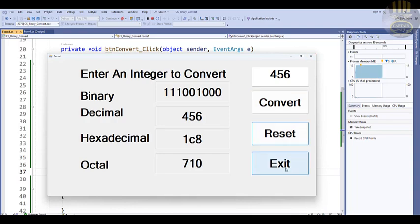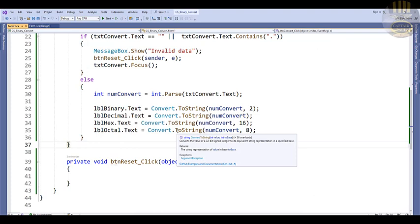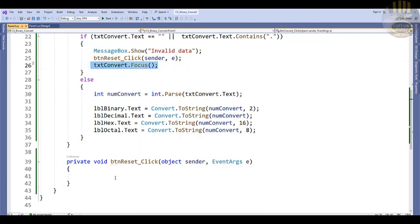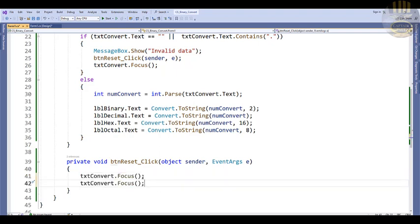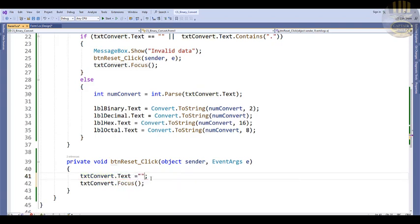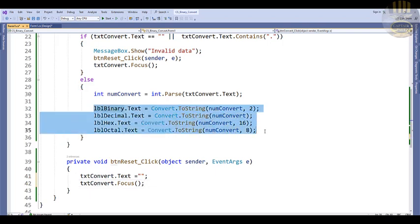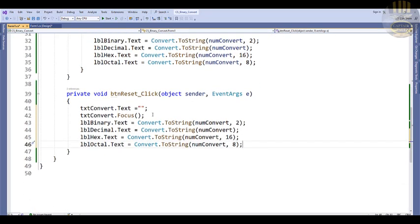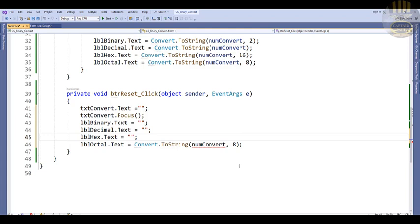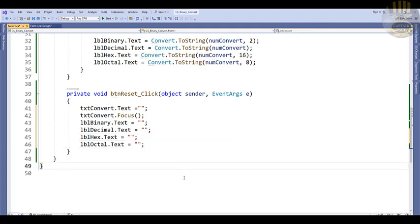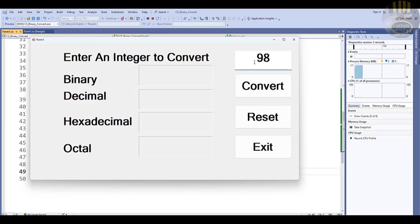That looks great. Now let's take care of the reset and exit buttons. In the reset function, set the text box text to nothing (empty string) and set focus back to it. Clear all the label text properties as well. Run it — enter 98, convert, then reset, and you can see the cursor flashing back in the text box.